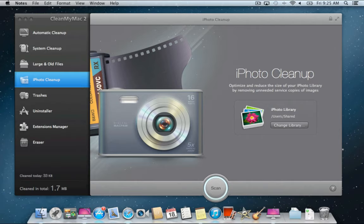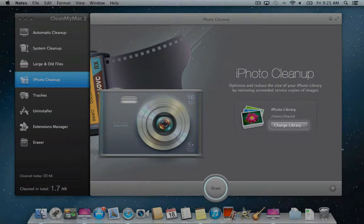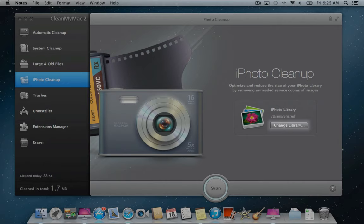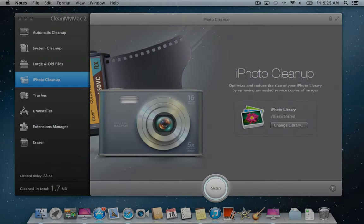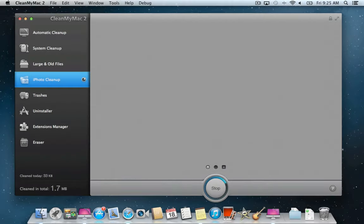Hi! This video will guide you through the iPhoto cleanup module in CleanMyMac 2. You can either start scanning your default library or select a different library to analyze. Click Scan to proceed.